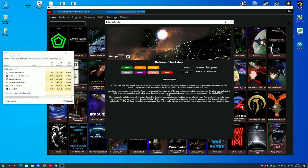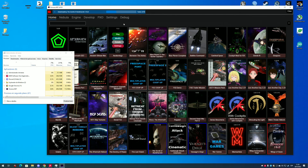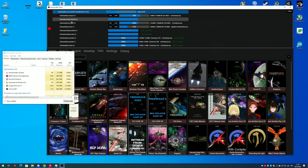The mod detail page is still incomplete and missing some things like BBcode support, screenshots, and videos.